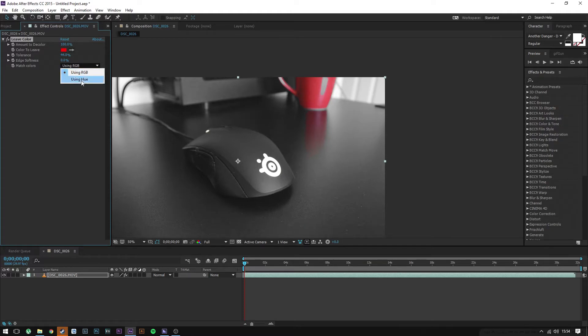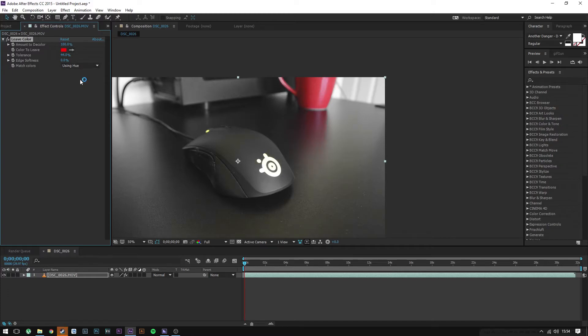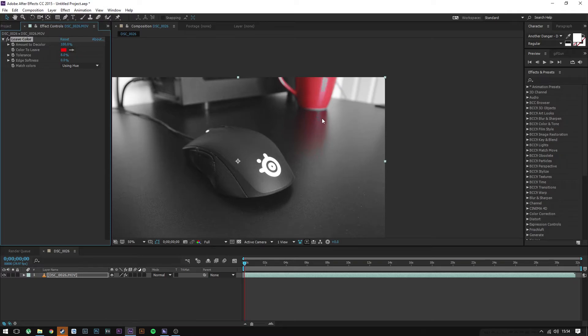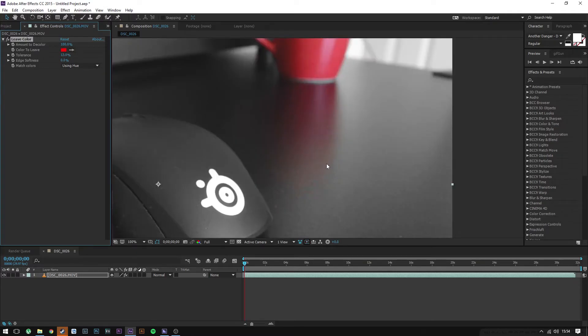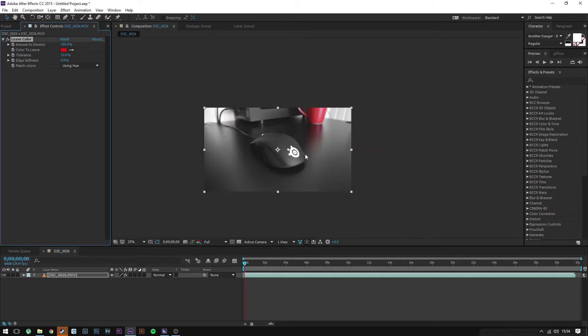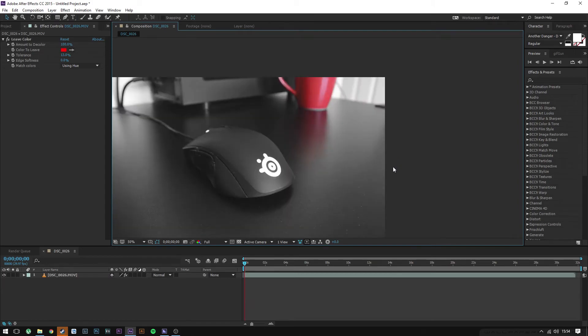You can use either RGB if that works for you, but sometimes, especially in my case, it doesn't work, so using Hue is a better option and that will select a lot more colors. You want to adjust the tolerance accordingly. Let's turn it down a bit. It's going to have some yellowish here, so I'm going to turn it up a bit more. I'm not too worried about this yellow here.